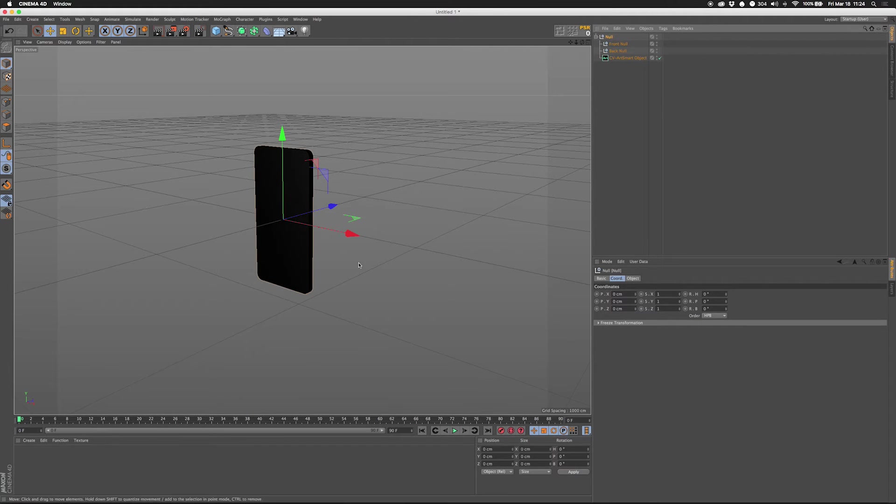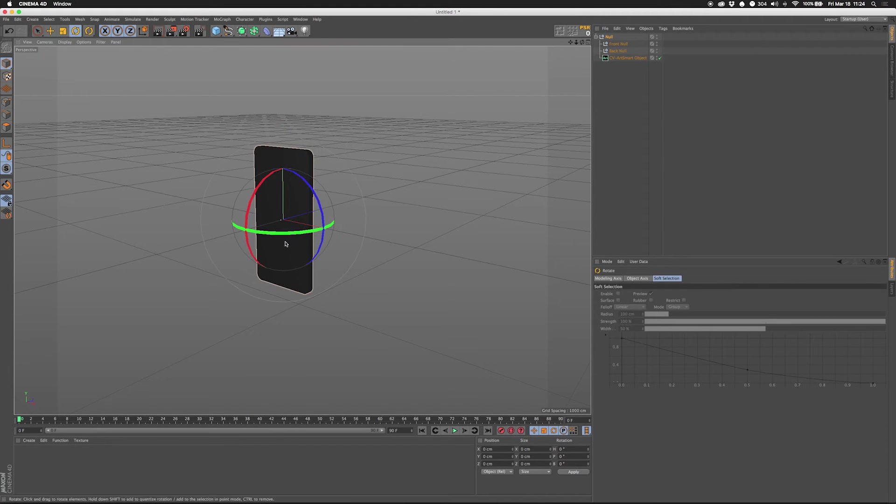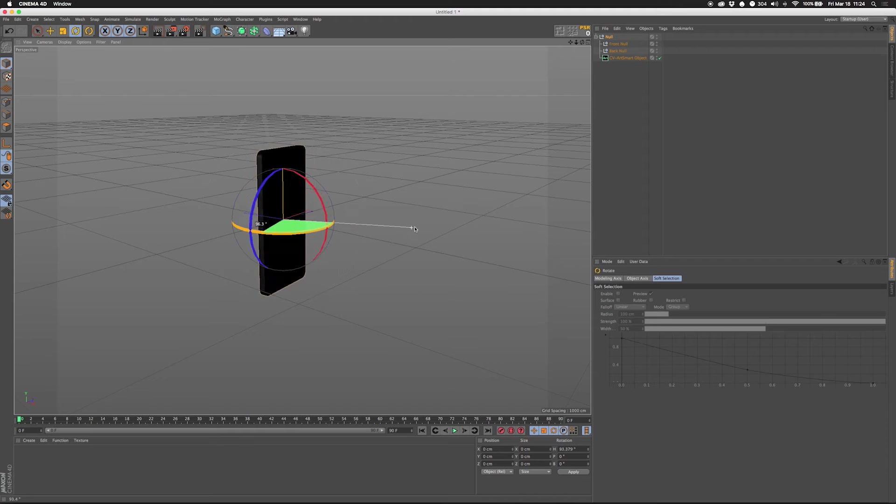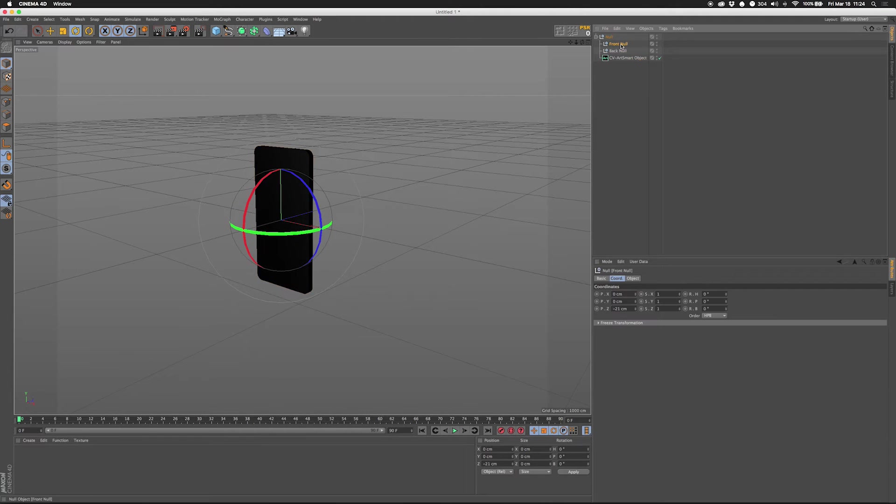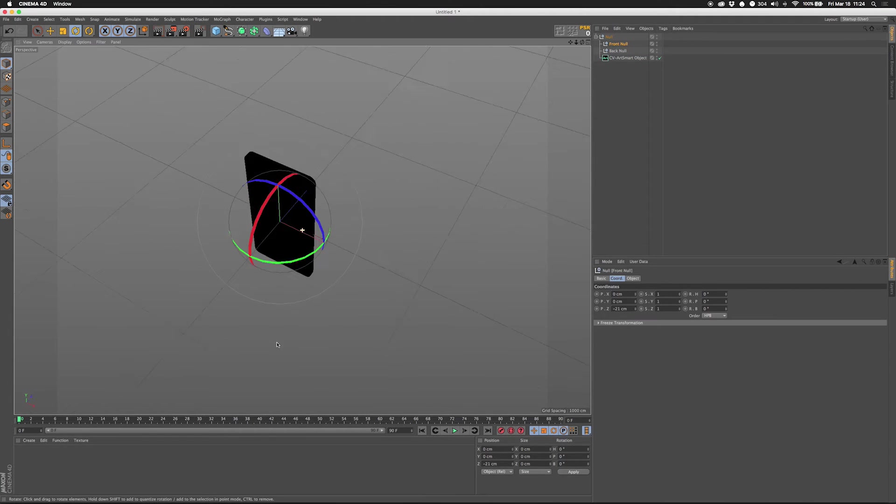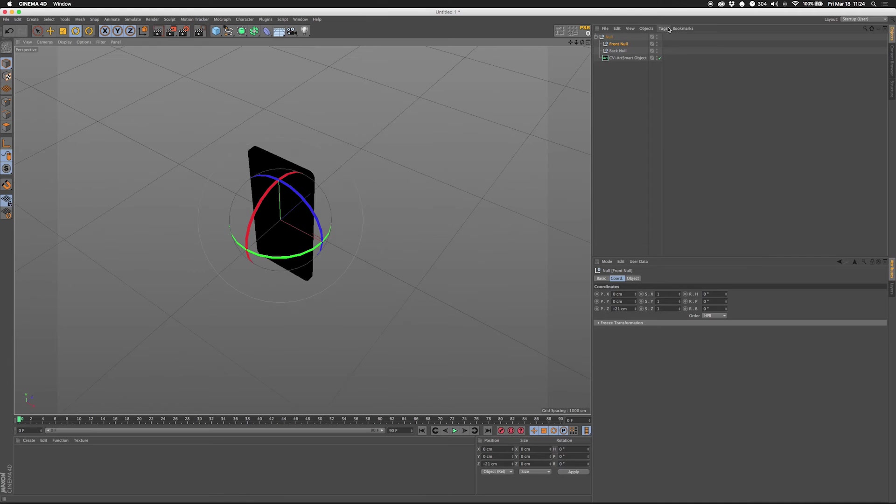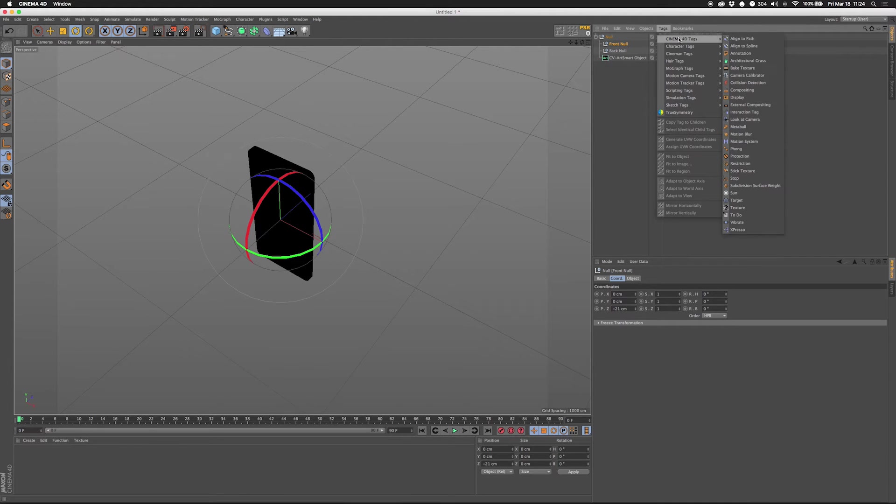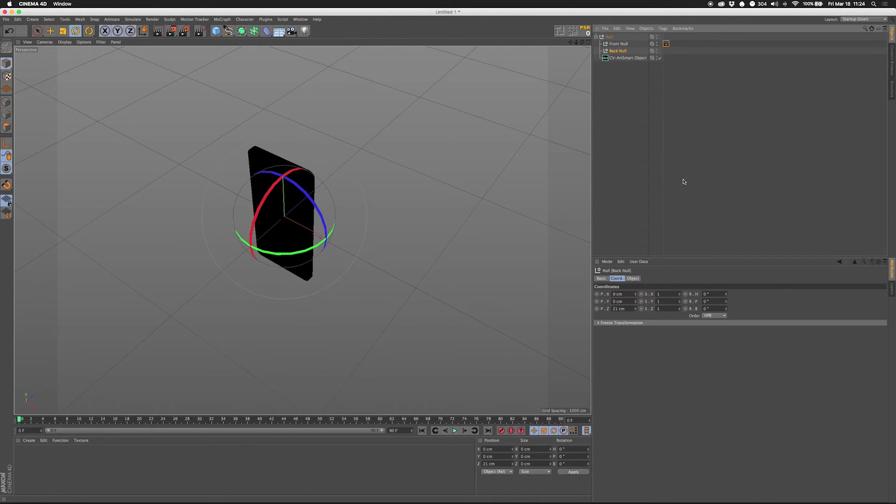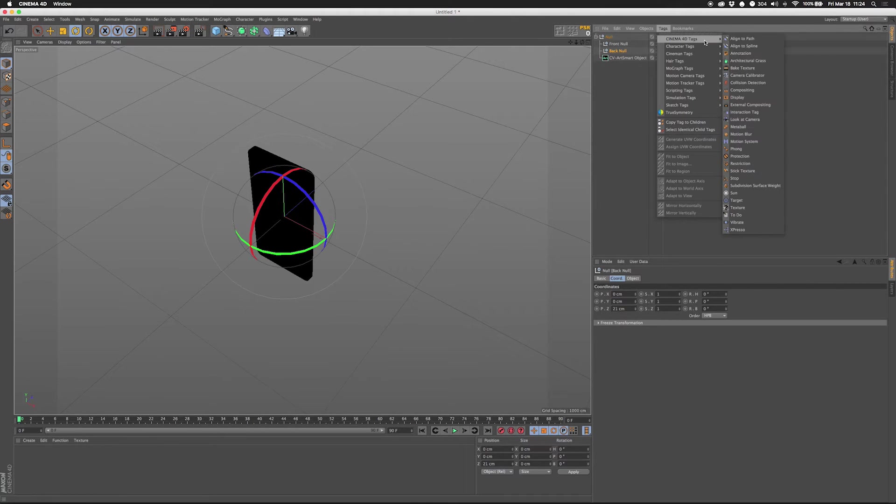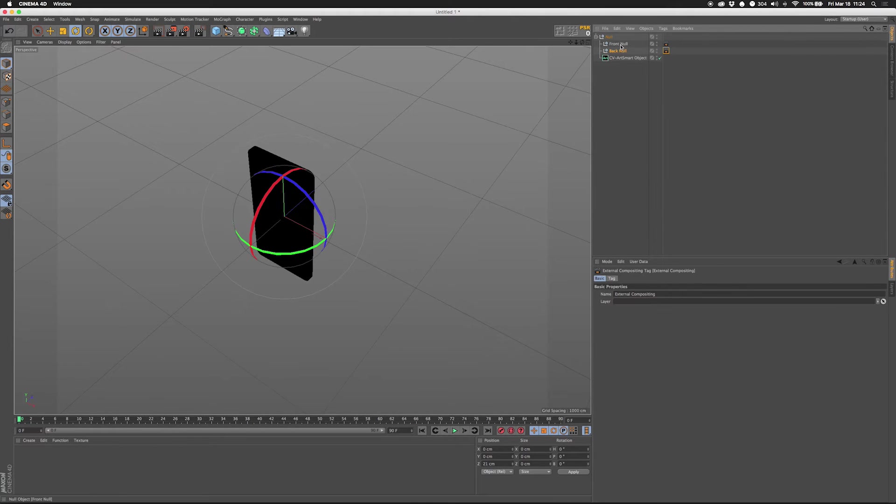Drag these both into null. So if I rotate this around it'll all rotate. So then we're going to add a tag to this. Cinema 4D tag. External compositing.